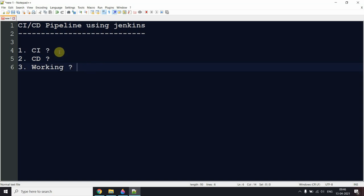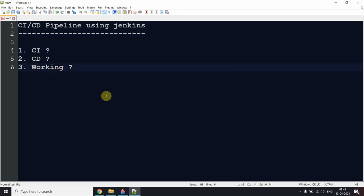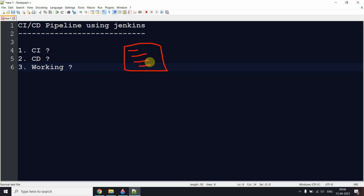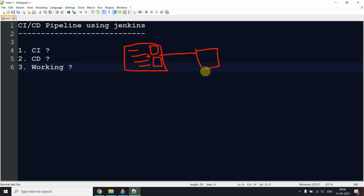To move forward, we need to understand what CI and CD are. Suppose you are a developer working on a project. You are adding some code — for example, implementing an add method. After implementing that functionality, before pushing it to the repository, you need to write unit test cases for it. When your unit tests are complete, you push the code to the git repository.